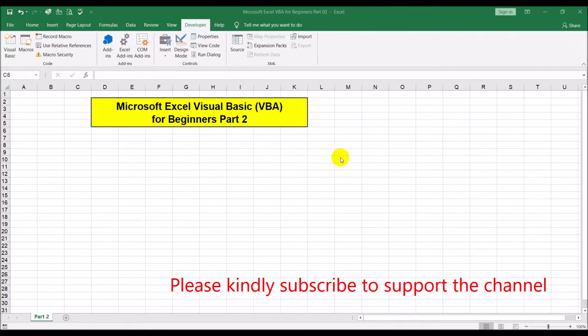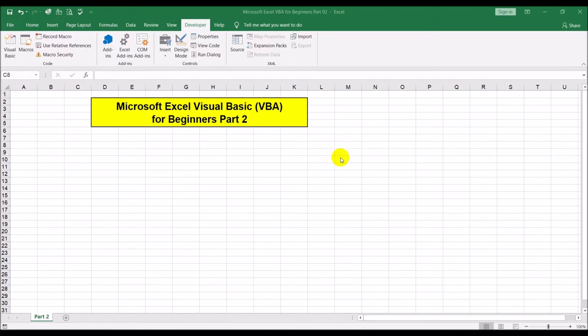Welcome back guys. This is part two of the multi-part video series on Visual Basic for Excel. We already did part one — I'll put the link for it in the description below — and this is part two. Let's just do a quick recap.